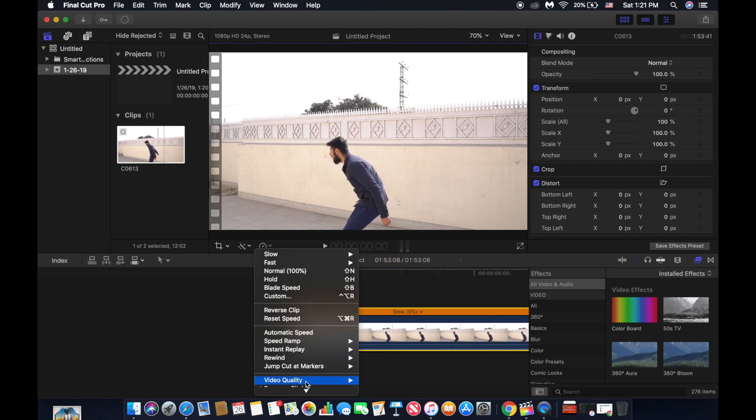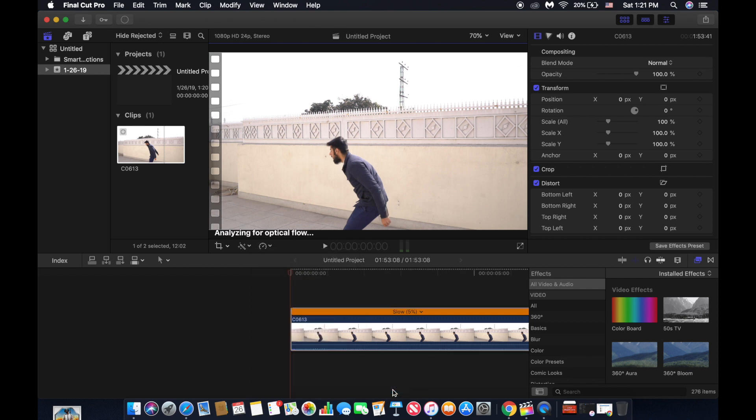What we can do is click on video quality and click on optical flow. Now this may take time, but it depends on the length of the video and the speed of the computer, so you have to wait for this.